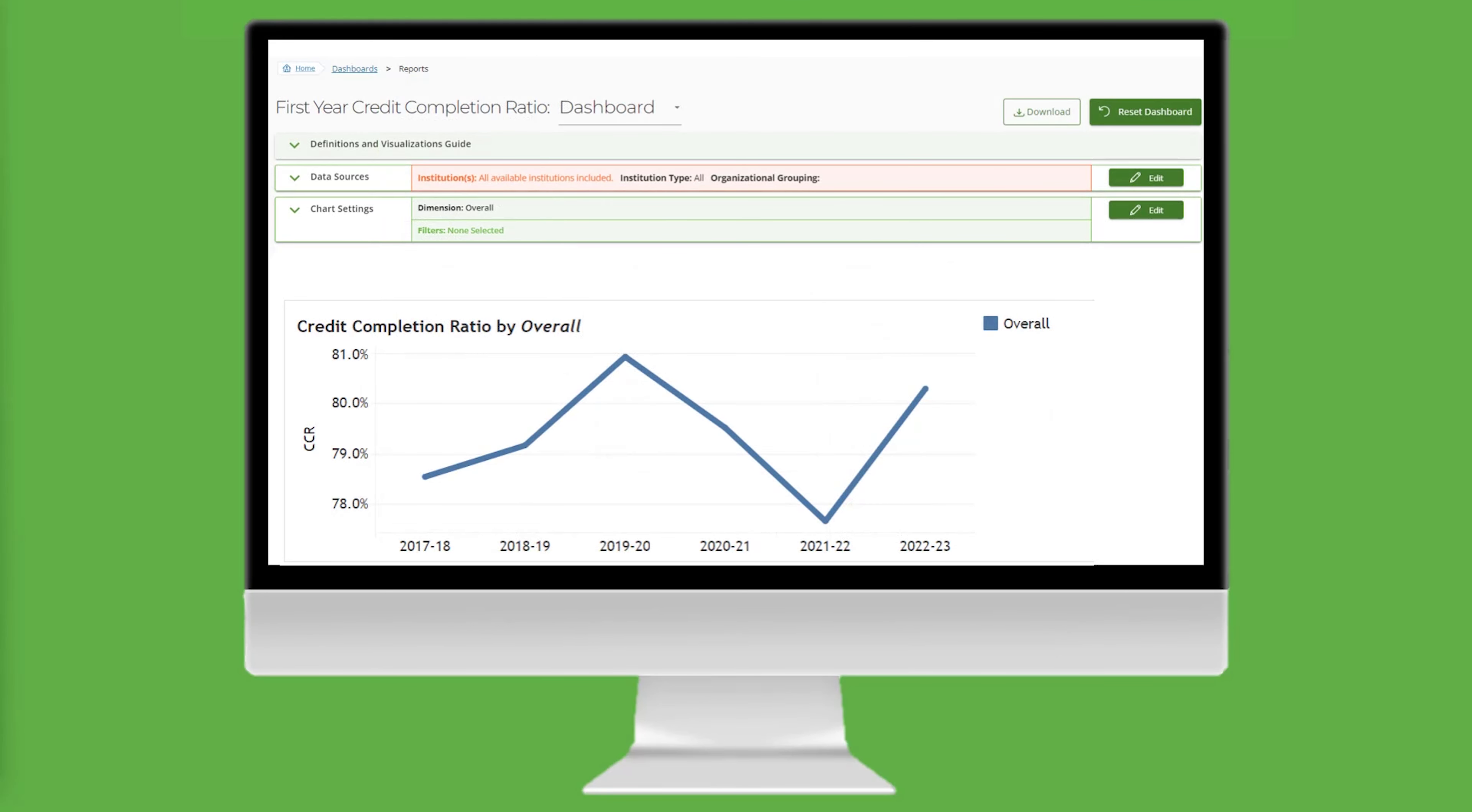Now the dashboard is filtered to show only transfer-in students who are prepared for English-level college courses.